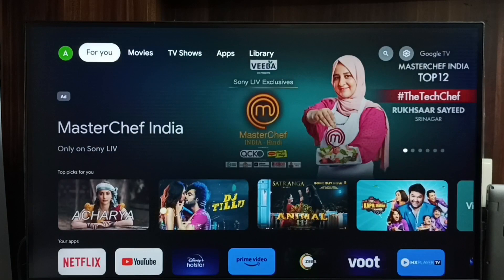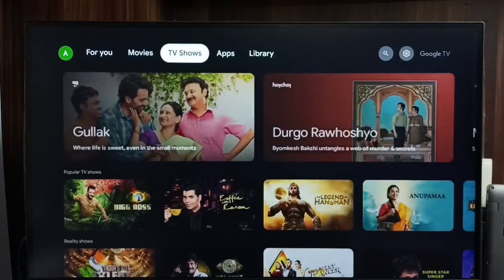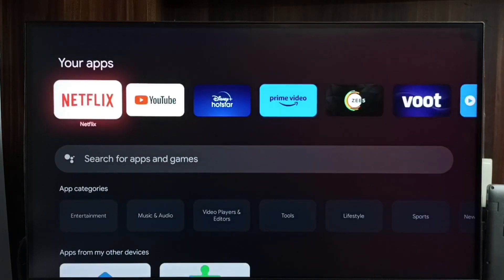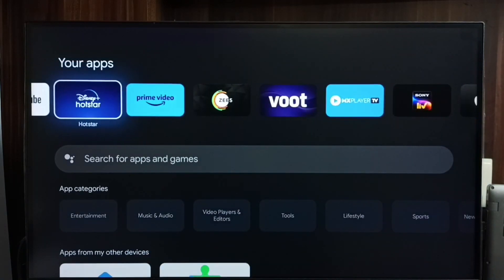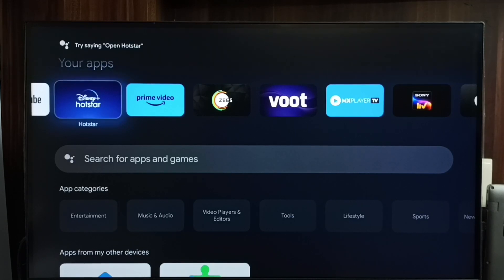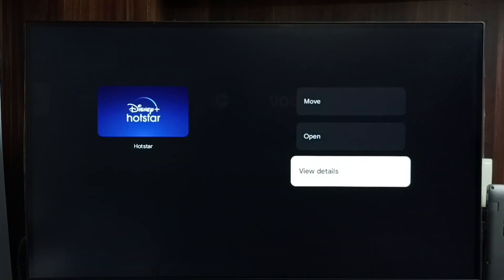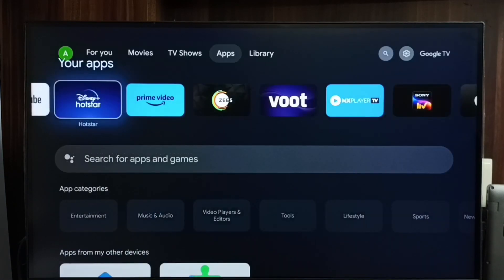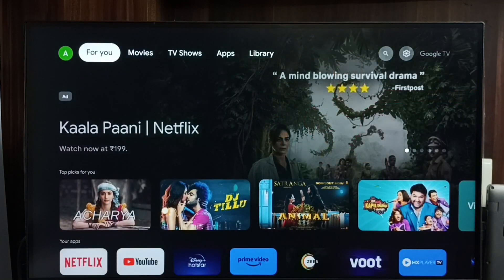Method two: go to the home screen, then from the top select the Apps tab, then scroll down to your apps list. Select the app you need to uninstall — let me select Hotstar again. Press and hold the OK button on the remote, then go to 'View Details,' where you will get the Uninstall button. This is method two.